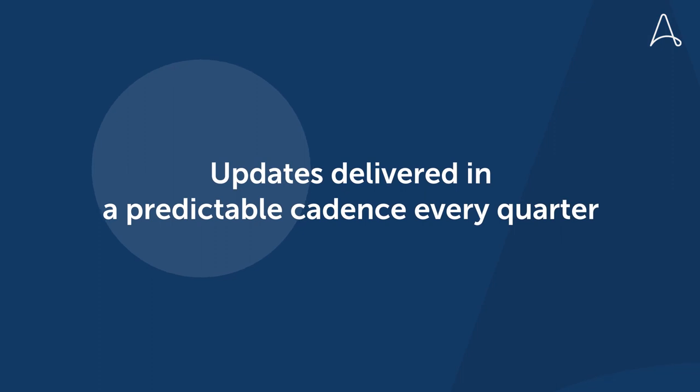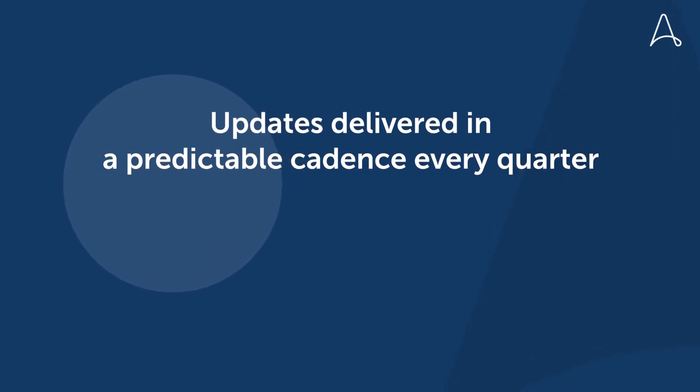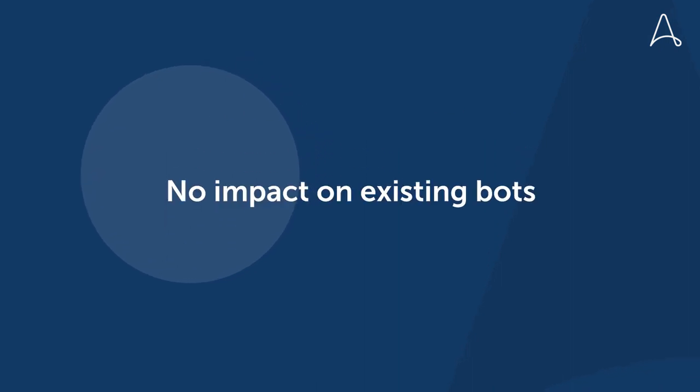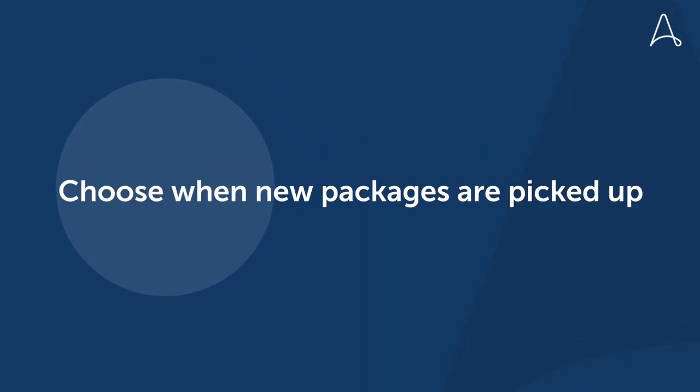Updates are delivered in a predictable cadence every quarter. The COE can set usage policies, and there's no impact on existing bots with the choice of when new packages are picked up.